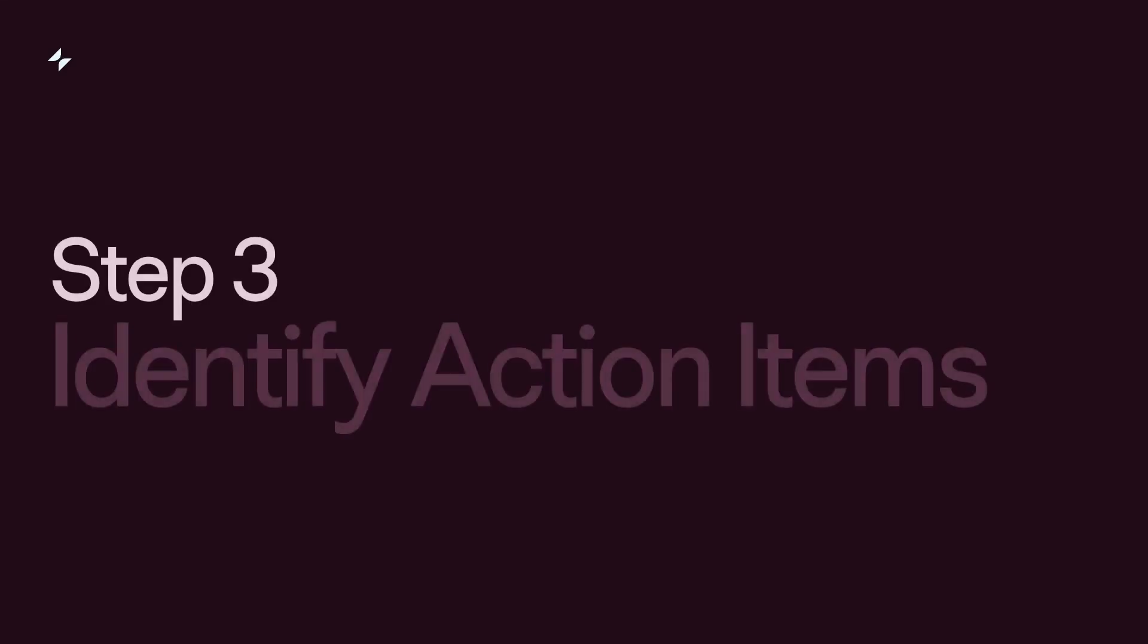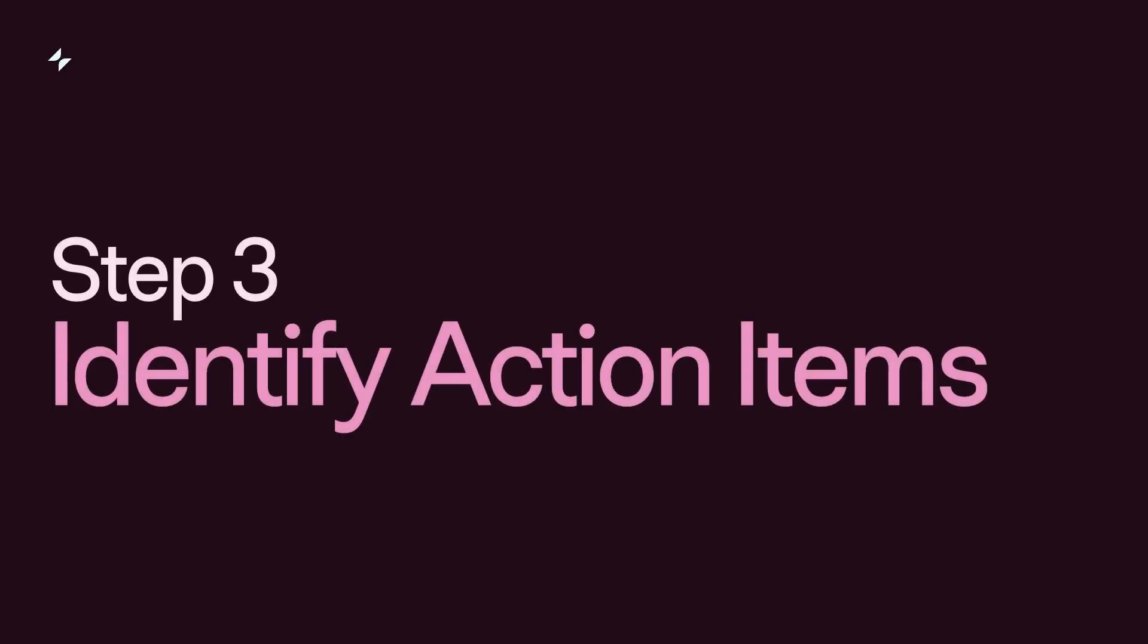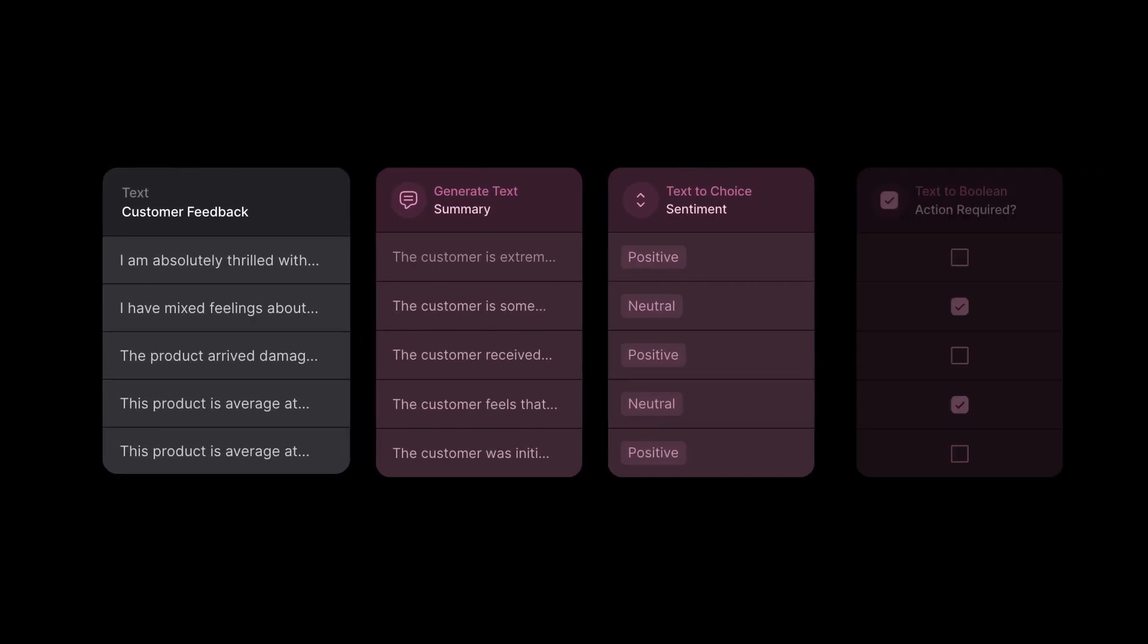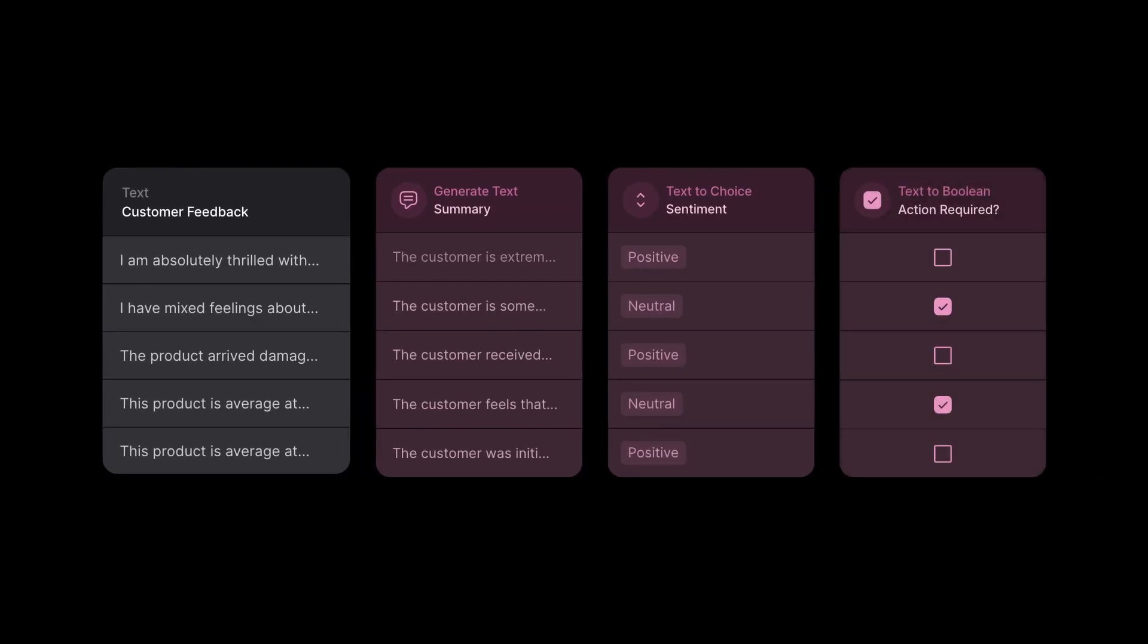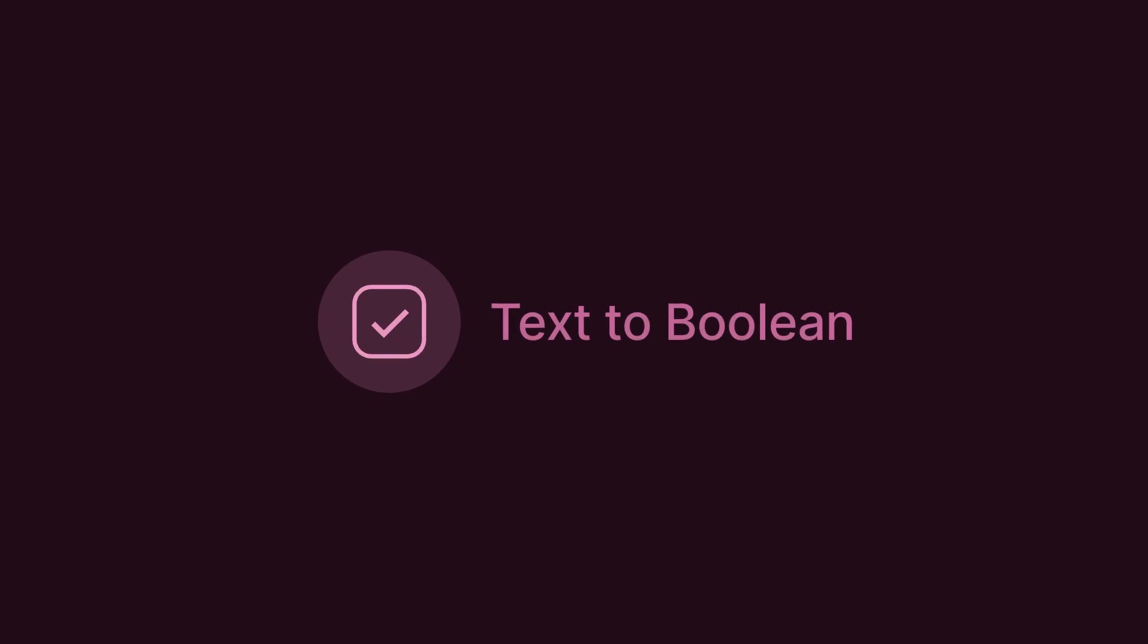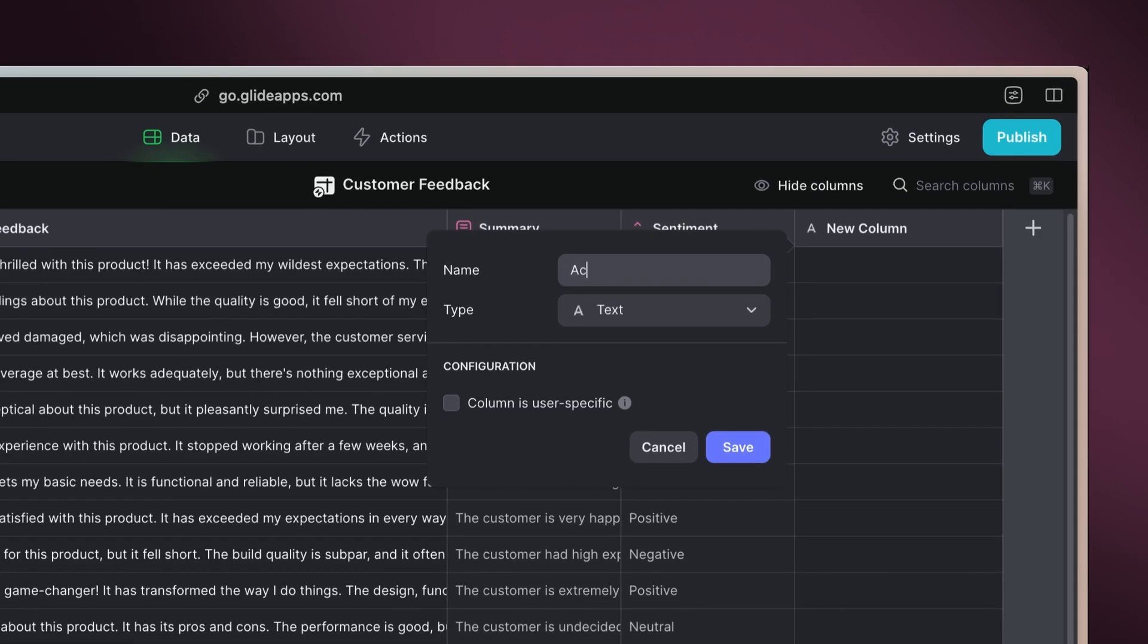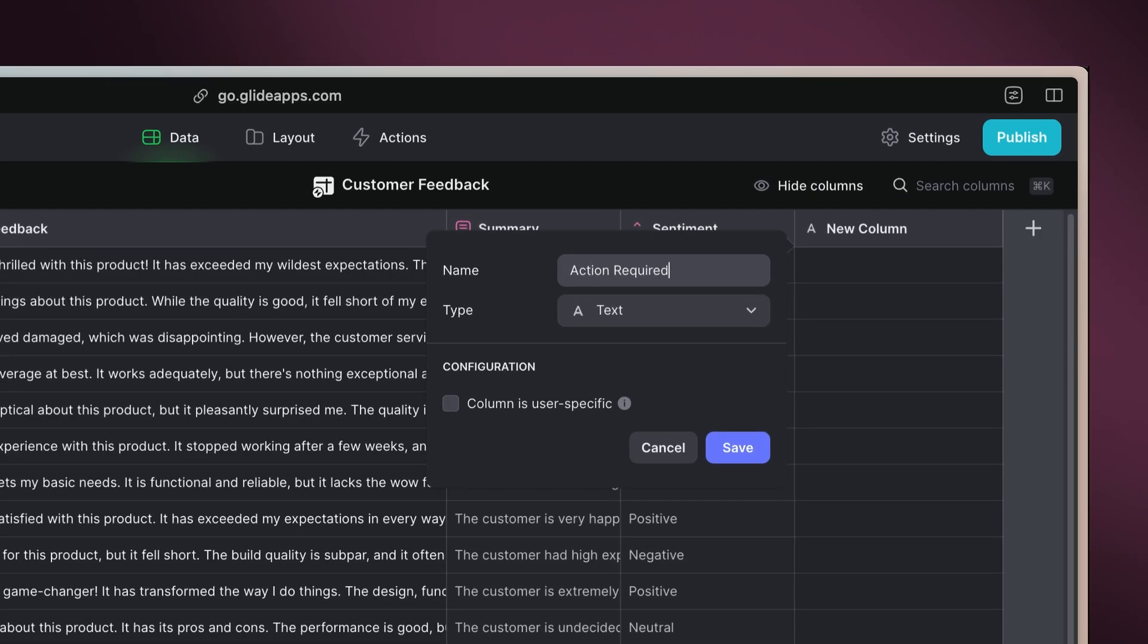Step 3: Identify action items. Identifying what needs immediate action is key. Glide AI's text-to-boolean function assesses feedback to determine if there are actionable items. To do this, let's add a column called Action Required. Select the text-to-boolean option.